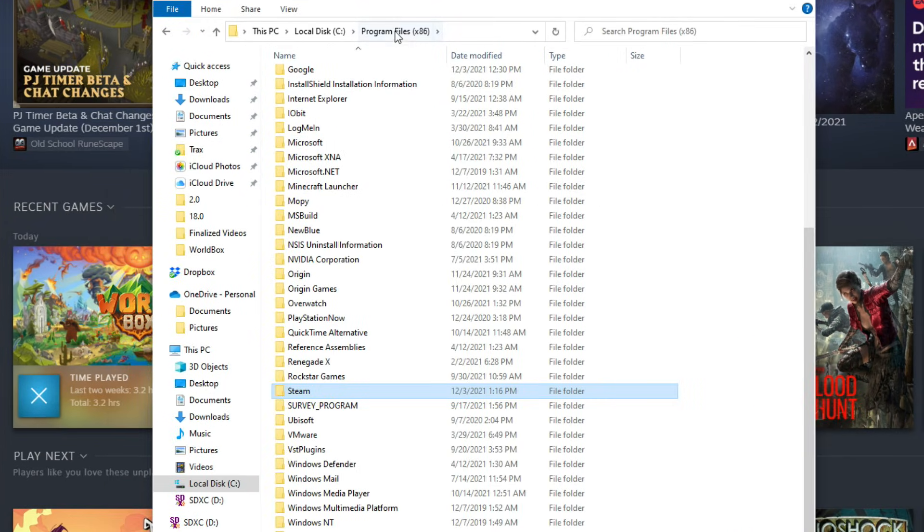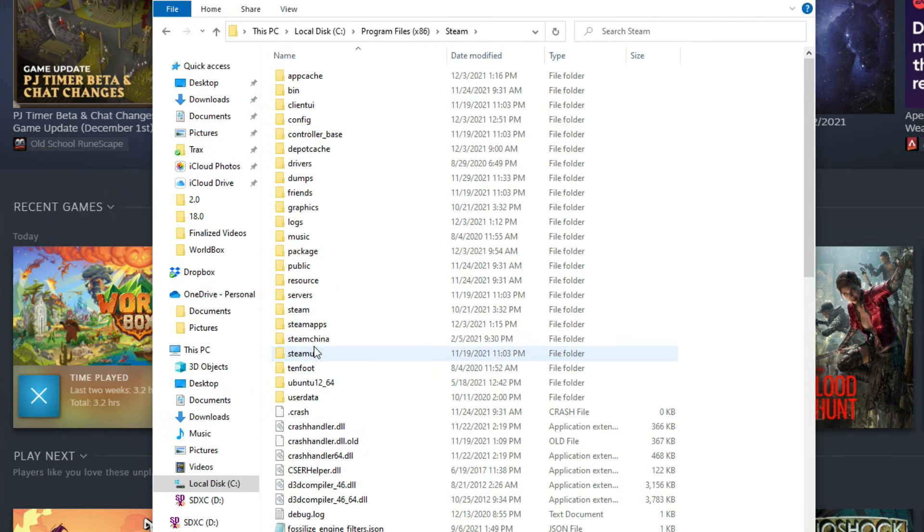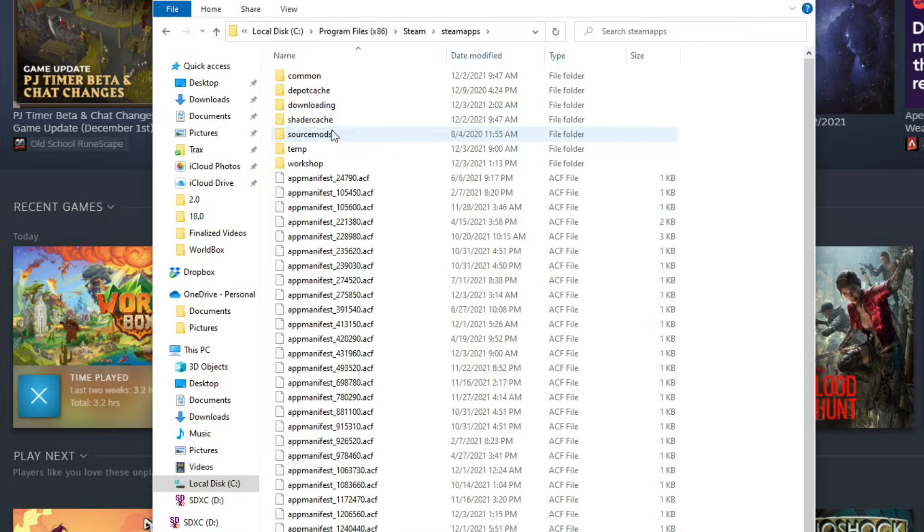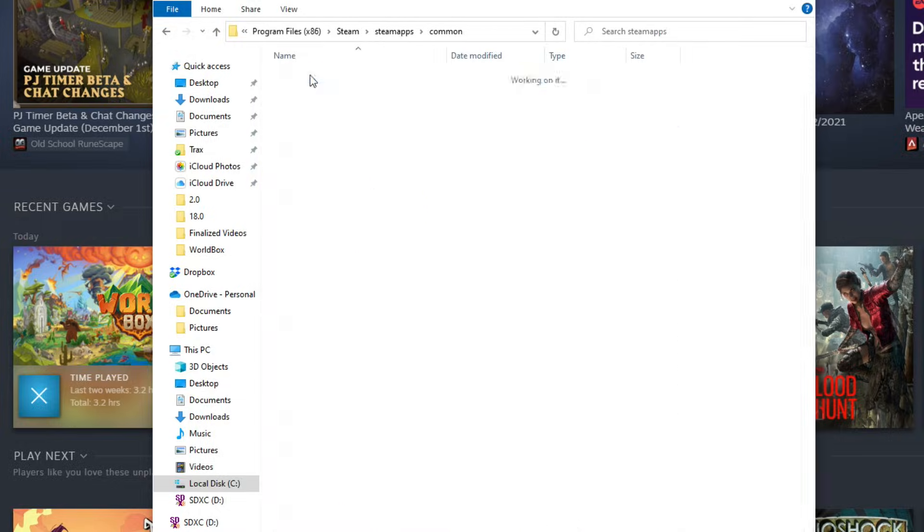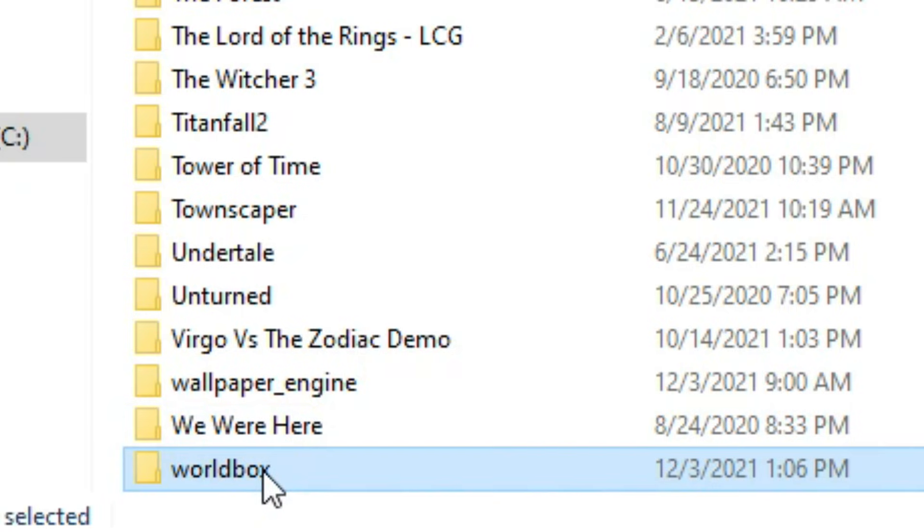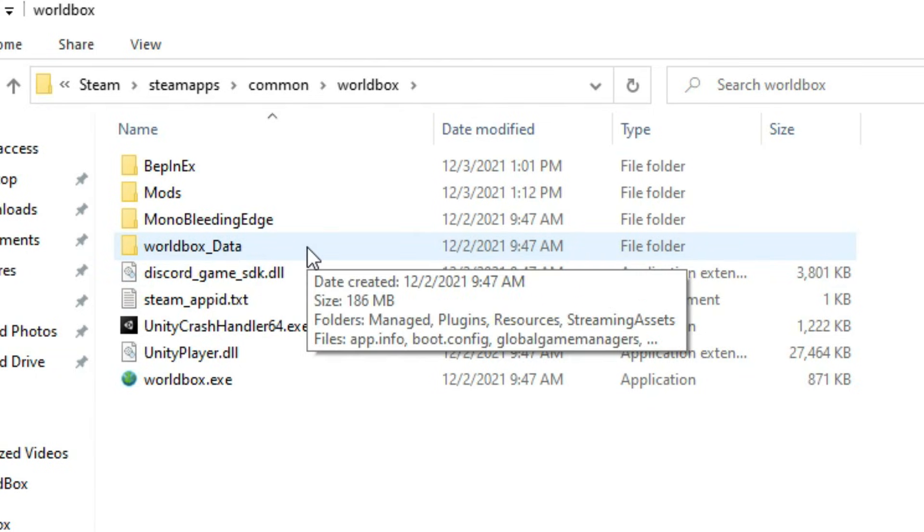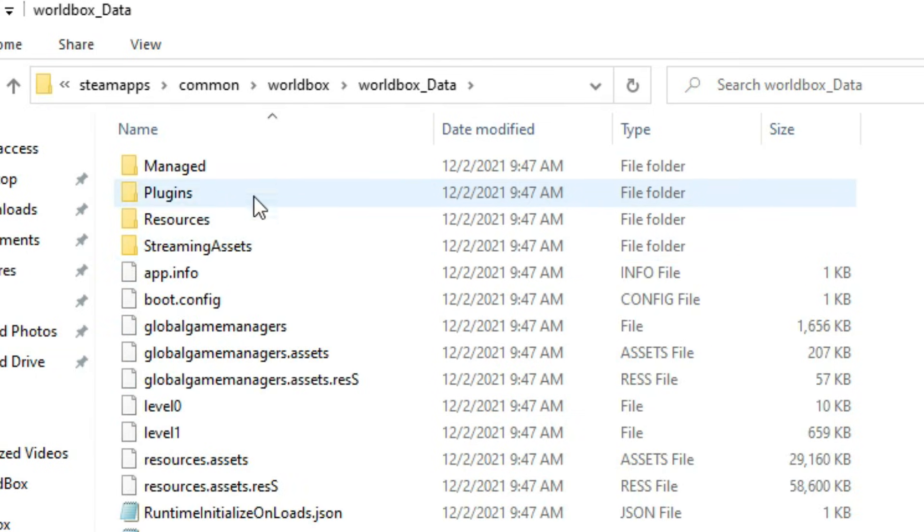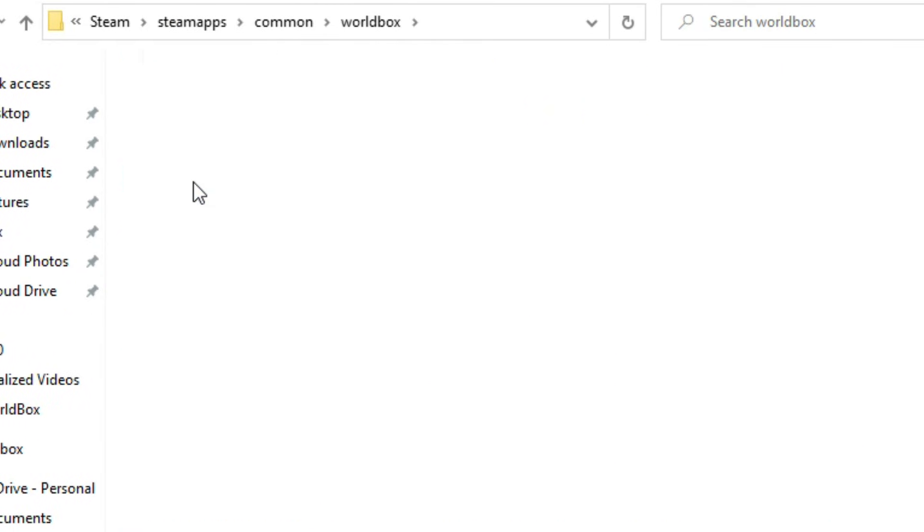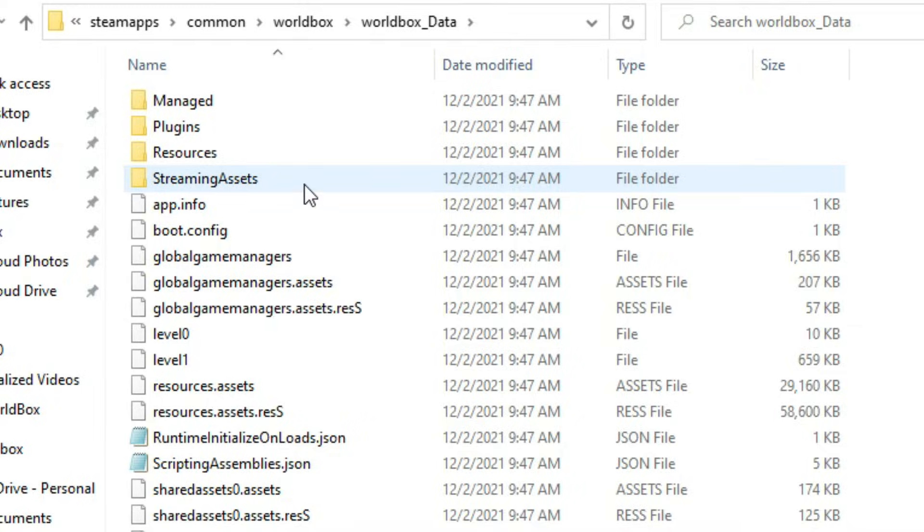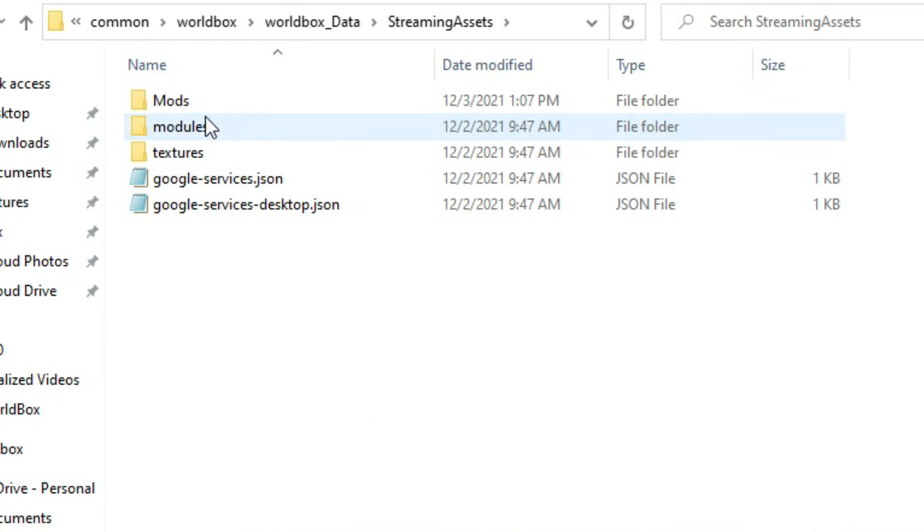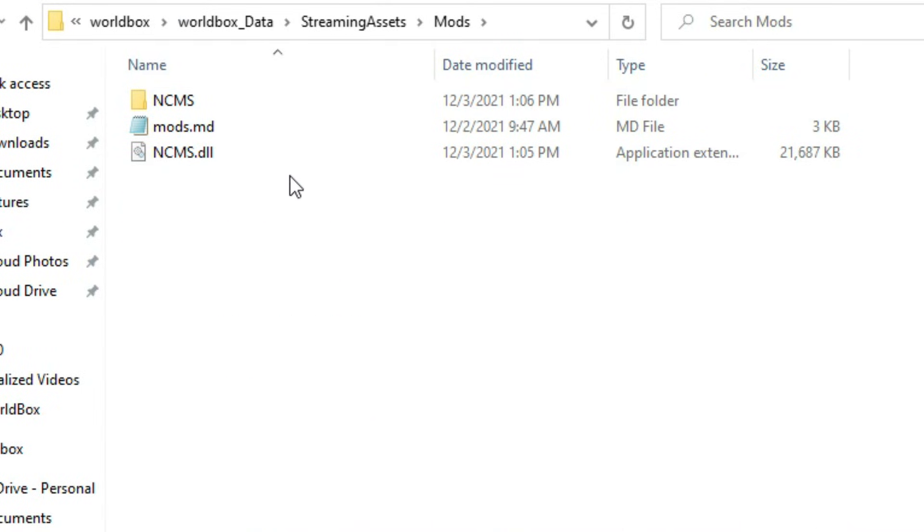Alternatively, you can go to your Program Files, go to Steam, go to Steam Apps, go to Common, go to Worldbox, and here you are. Either way, once you're here, you're going to want to put that file you just downloaded in Worldbox Data, Streaming Assets, Mods. Boom, right there. That's where you put it.